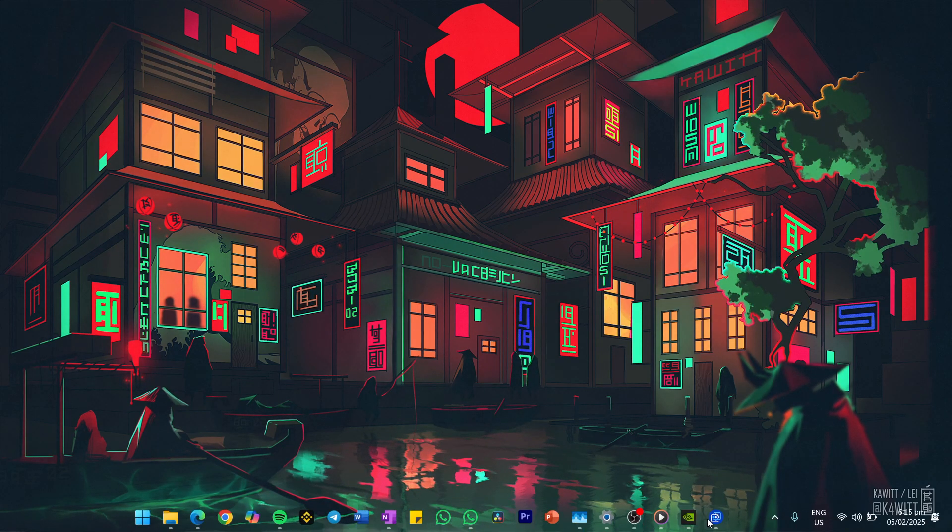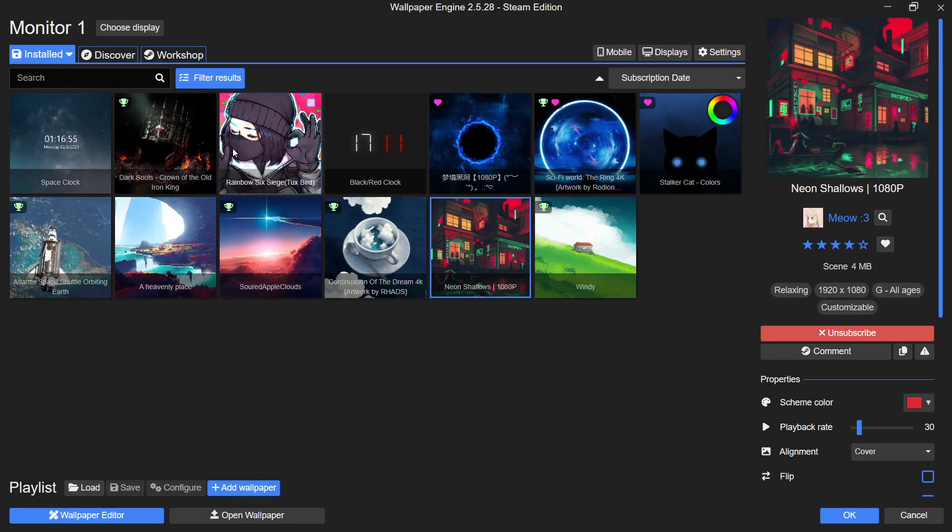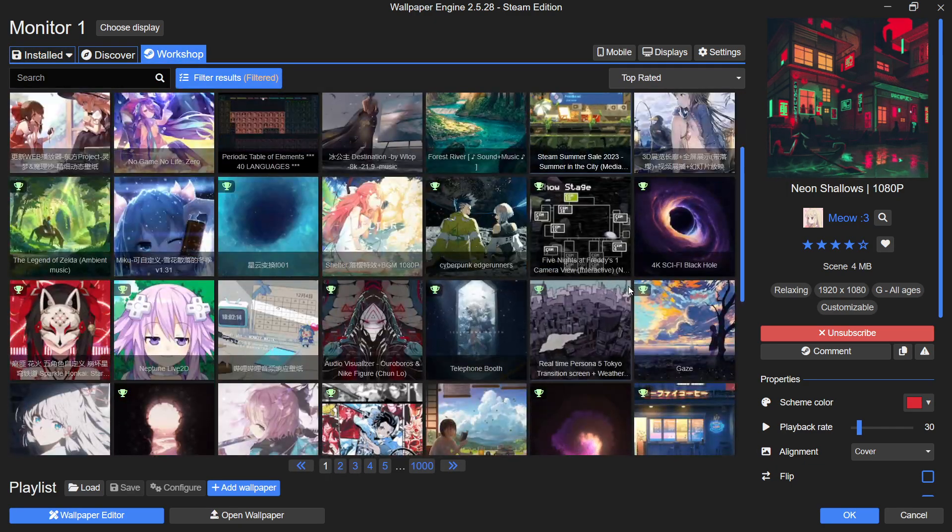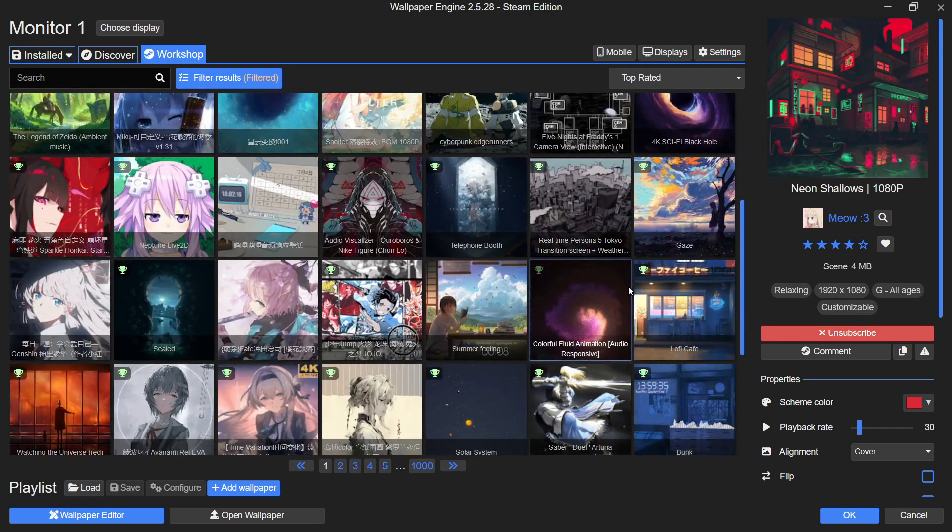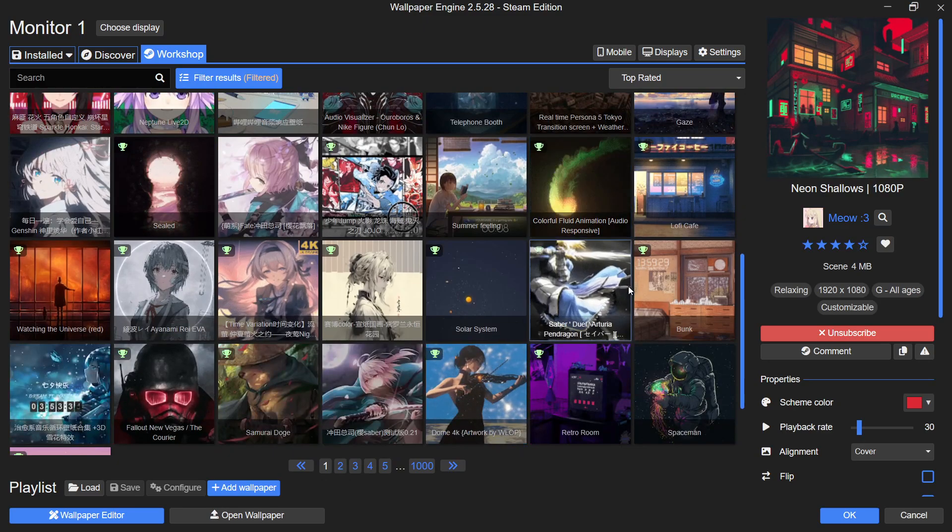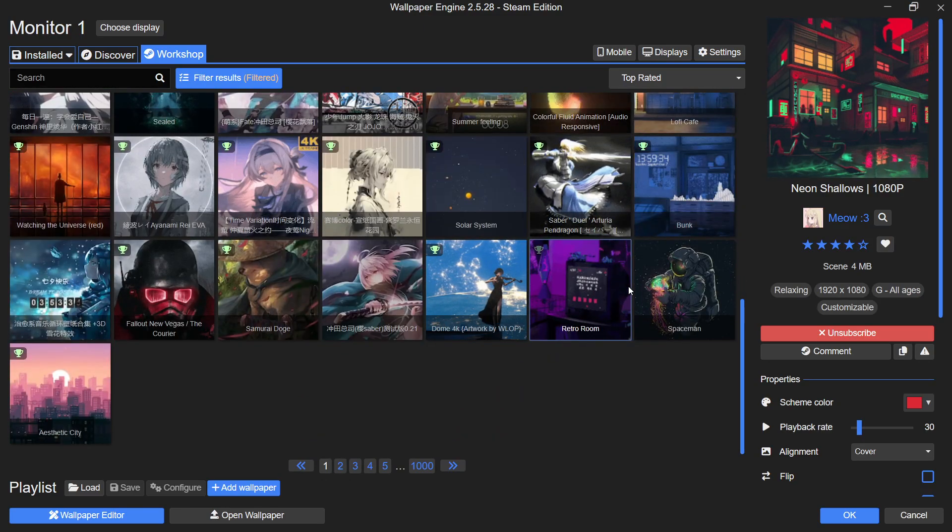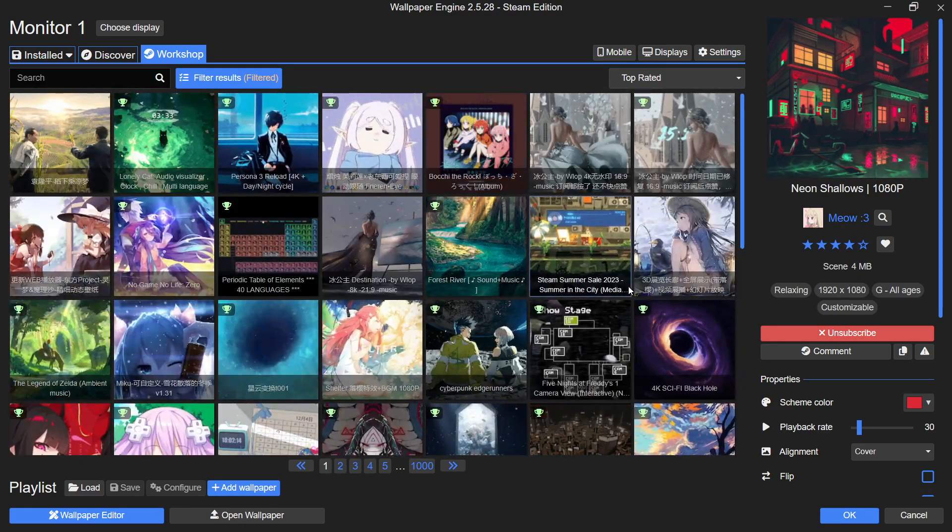Wallpaper Engine is a powerful application available on Steam that allows you to bring your desktop to life with animated wallpapers. Whether you are into minimalistic designs, gaming themes or lo-fi aesthetics, this app has something for everyone.